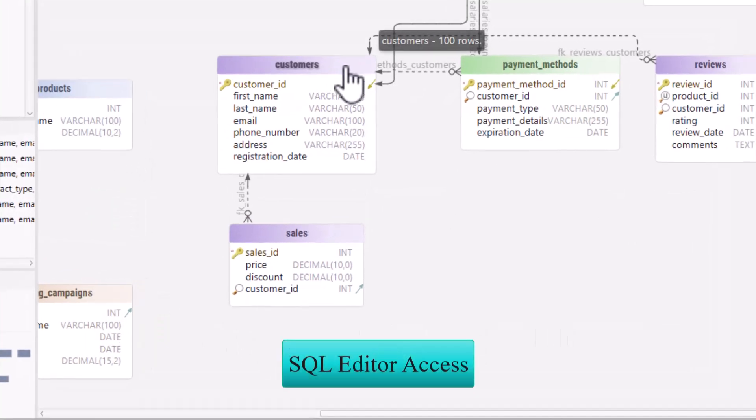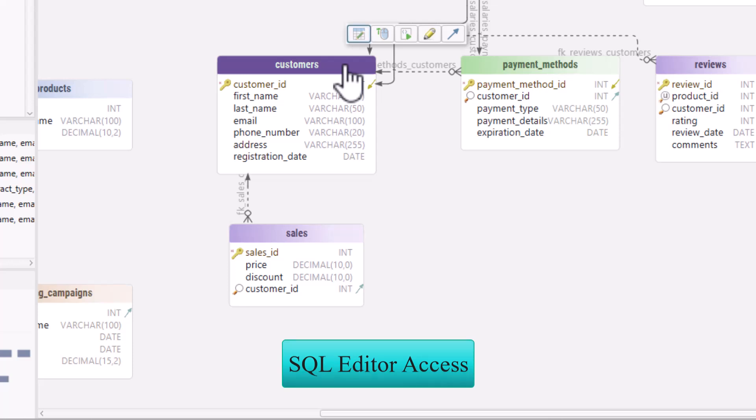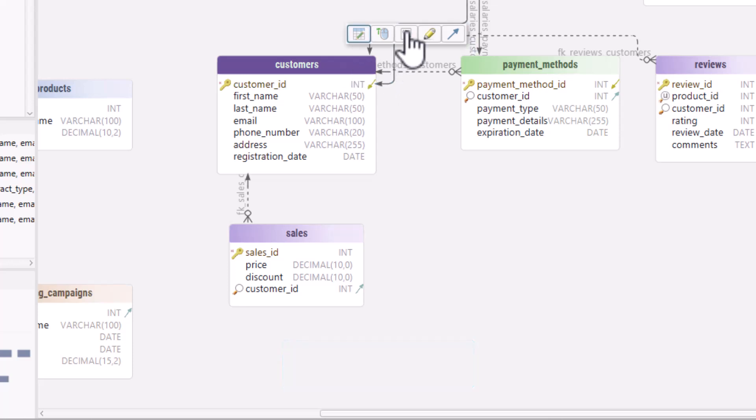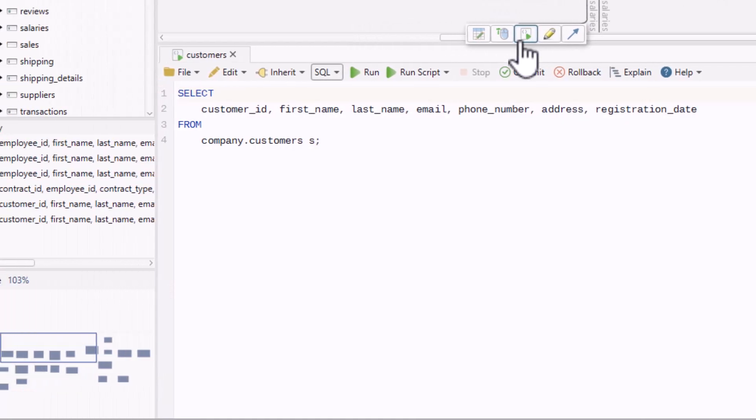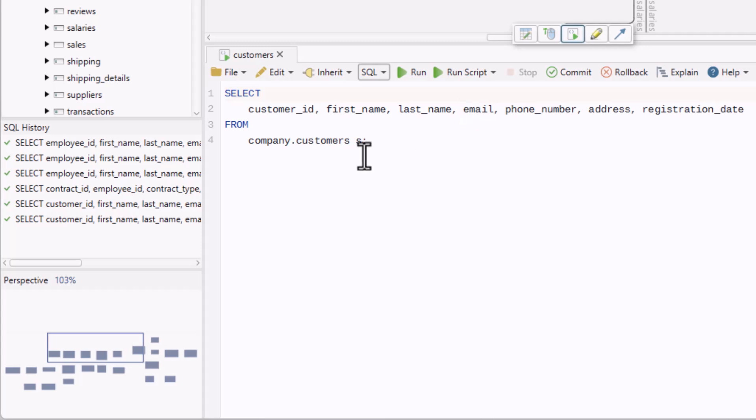The SQL Editor can also be accessible directly from the diagram and automatically generates a select command to view all data from the selected table.